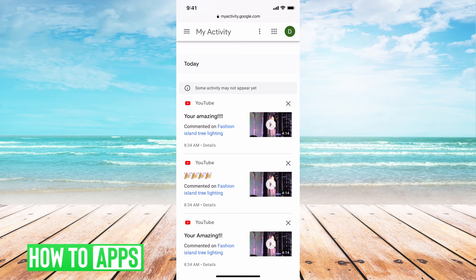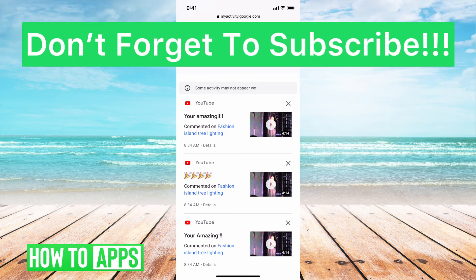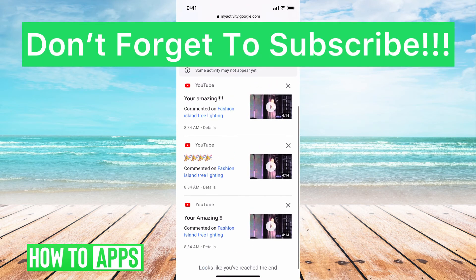This is where you locate all of your comment history. If you guys have any questions on that, let us know in the comments below. If not, don't forget to like and don't forget to subscribe.